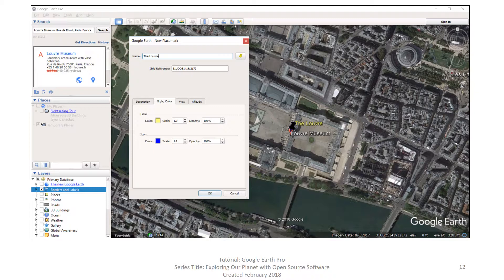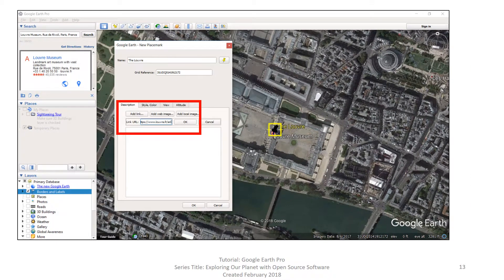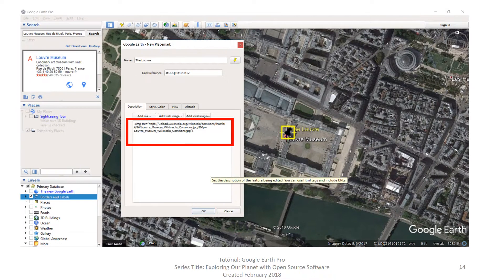There are two other options: view and altitude. We are going to discuss the description tab, so go to the description tab. Here you can add web links for information, online images, or an image on your computer. After you find the URL and put it in the link URL box, you click OK next to the box and the URL adds to the description box. You can do this both for add web images and add local images.